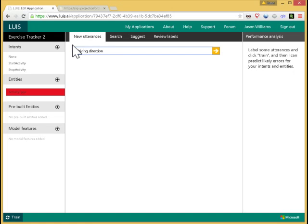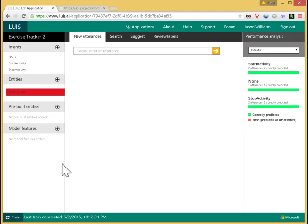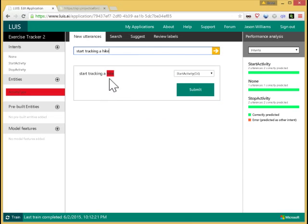Periodically, the model is automatically built. I can also click on the train button down here anytime to manually rebuild it. Now there's a model present, and I can investigate its performance. So I can enter something like start tracking a hike. So it's never seen that utterance before. But it has picked out hike as the activity type. It's picked out start activity as the intent.